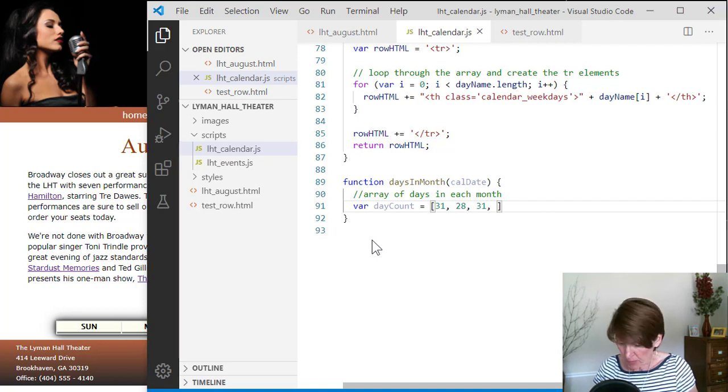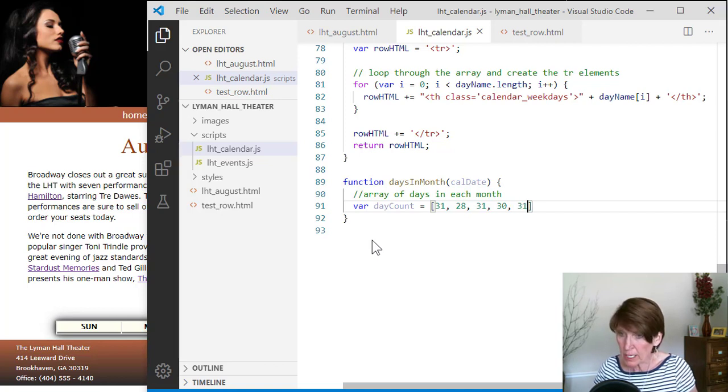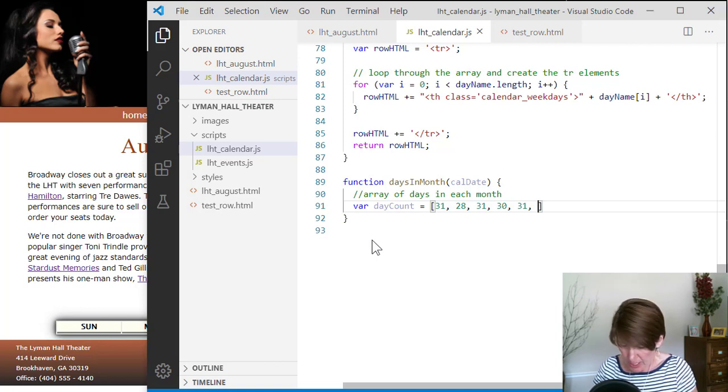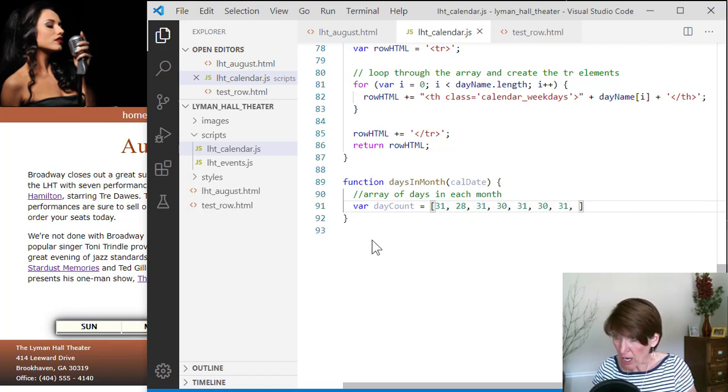May has 31, June has 30, July has 31, August has 31.